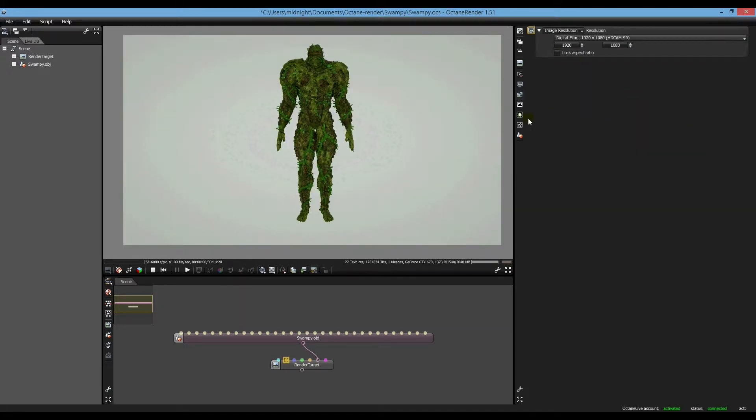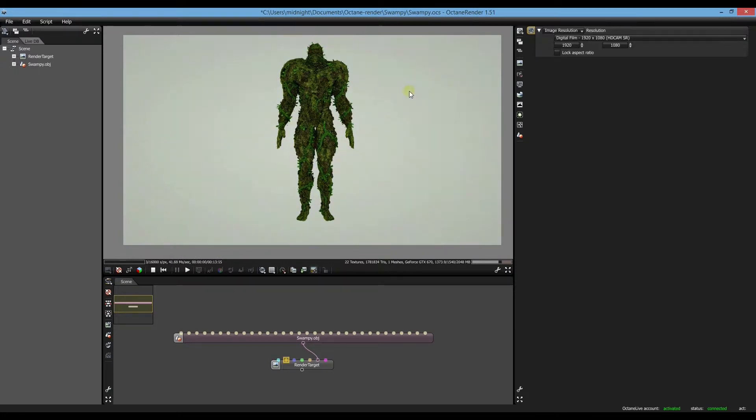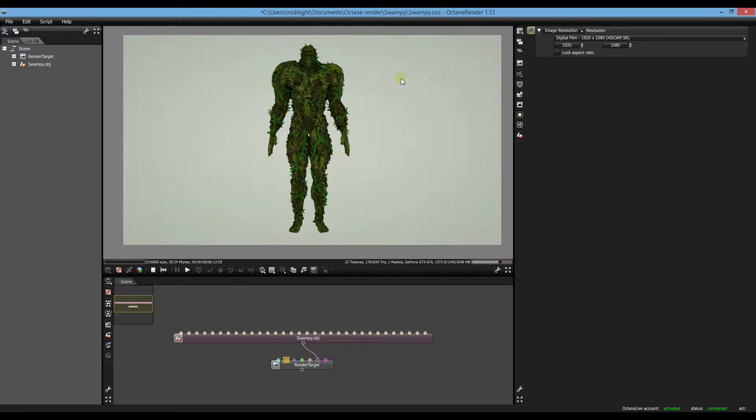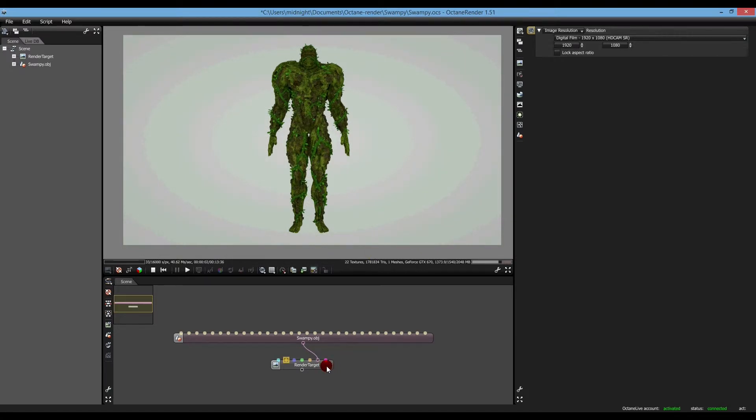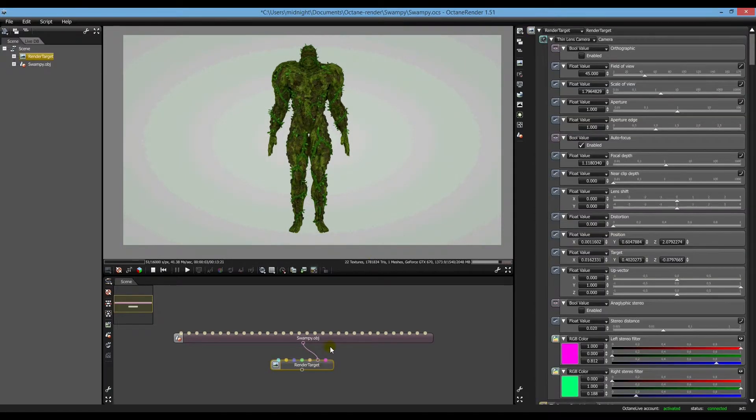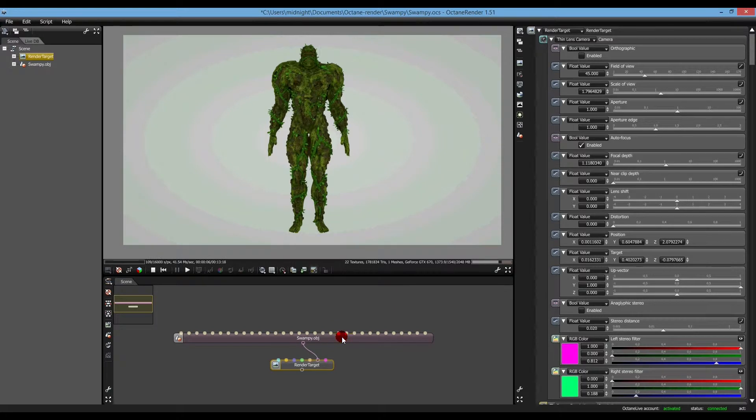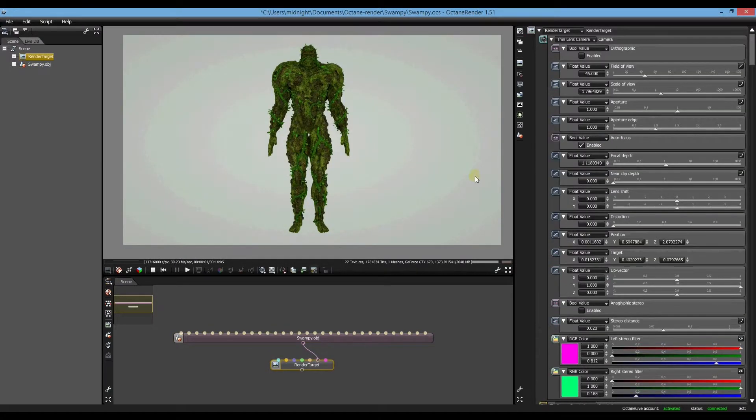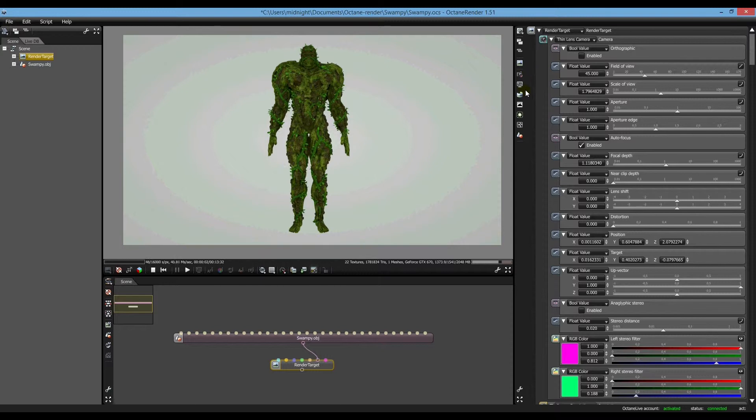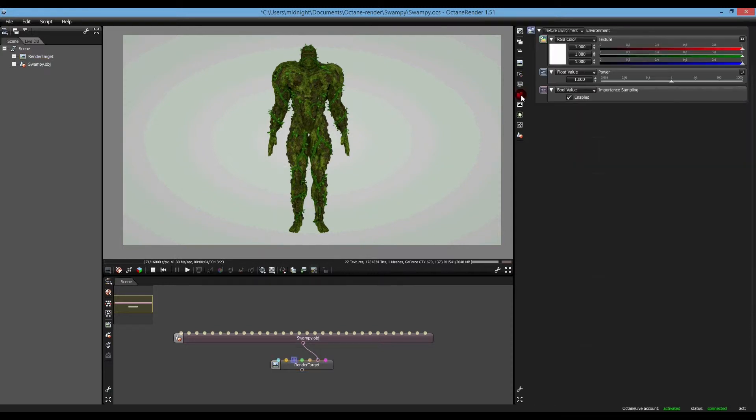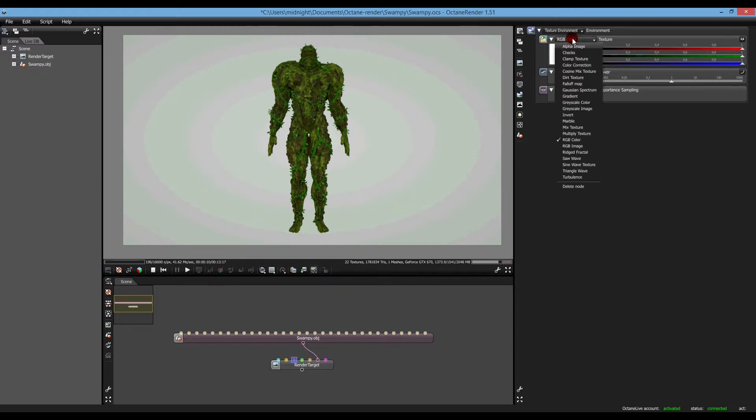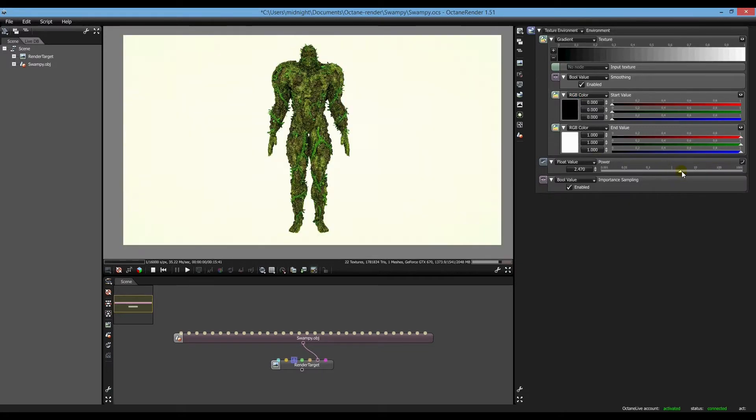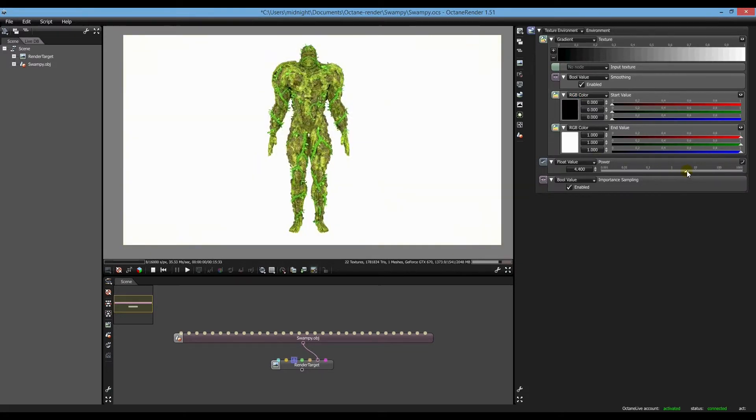So I'll go back to my HDR again. You also need to change your environment. See how it's gone back to RGB color again. We'll go back to our gradient and we'll put up our power a bit.